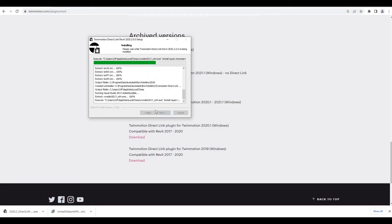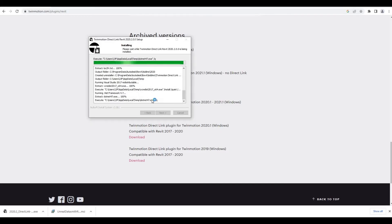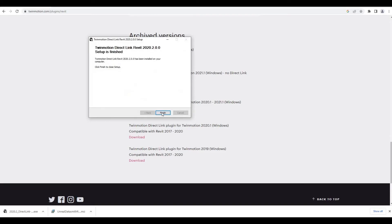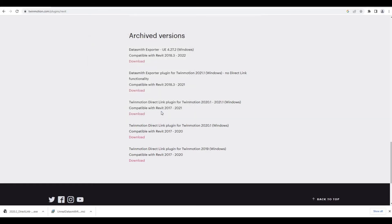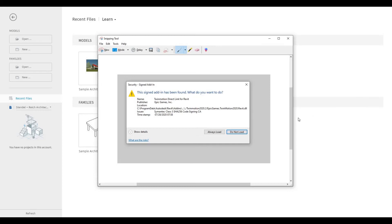We have Revit 2020, so it noticed that you don't need to worry about anything. It's that fast. Once you open Revit, it will ask you to load. You always have to click on always load, so once you click that you don't need to worry about anything.